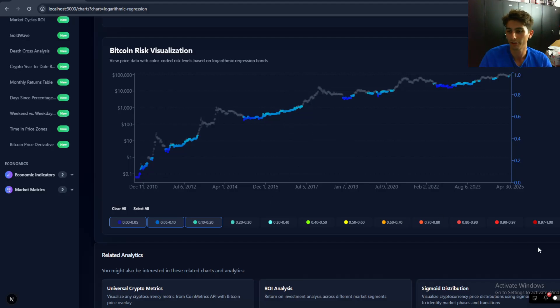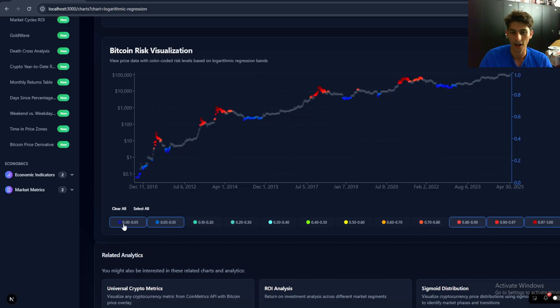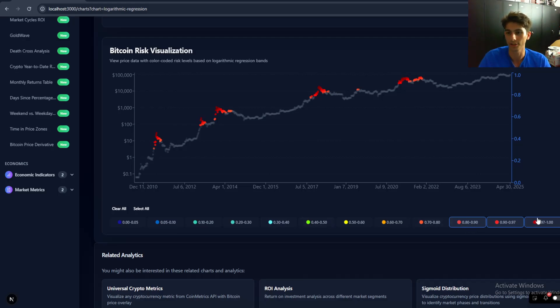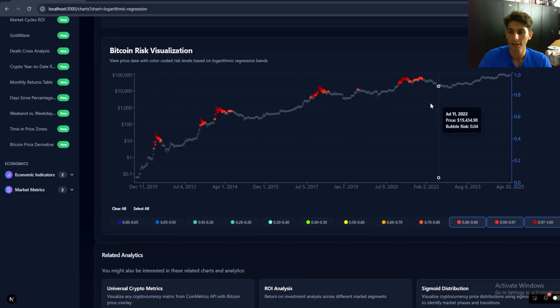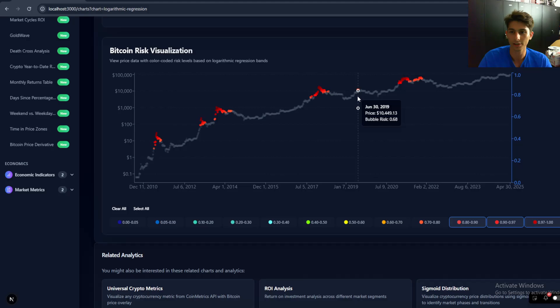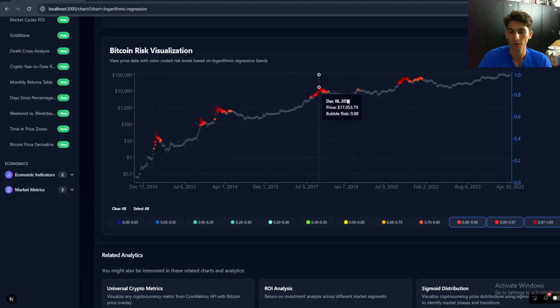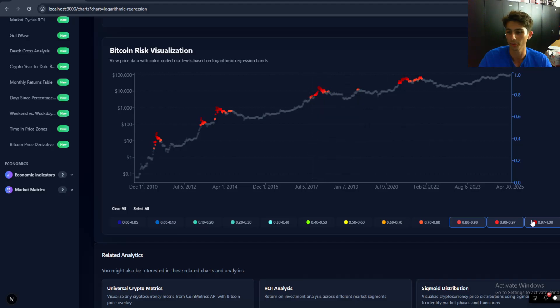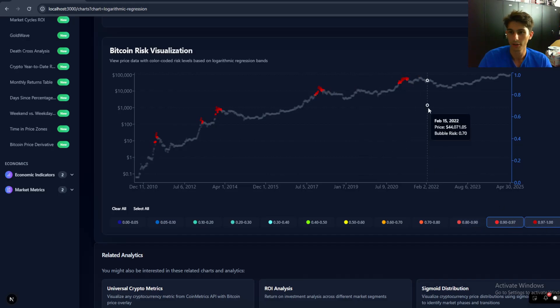And then if I want to sell into that risk, then I'll sort of put on the 0.8 to one risk level. And you can sort of see that anytime we go above those levels, it essentially corresponds to a Bitcoin top or at least close enough. So let's just put on these two.